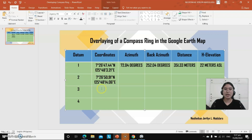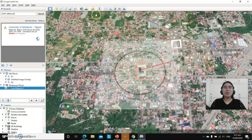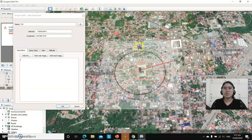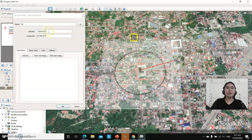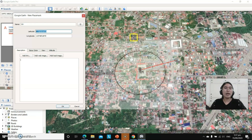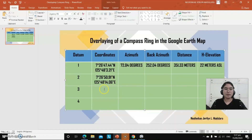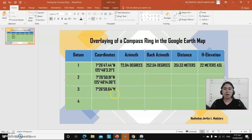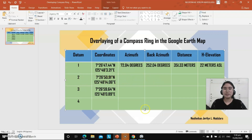We need another set of coordinates for datum 3 in order to get the azimuth between datum 2 and datum 3. Let's add another placemark, rename it to datum 3 or D3, then choose this particular place. Don't forget to copy the latitude and longitude as our coordinates, and paste them into our table.